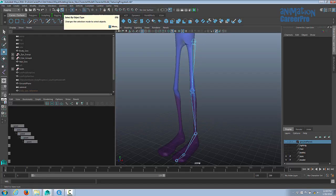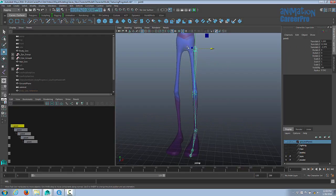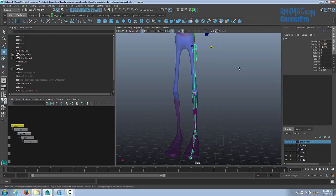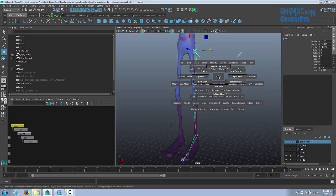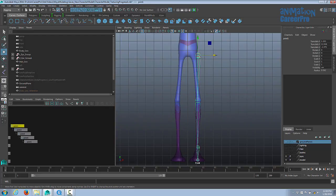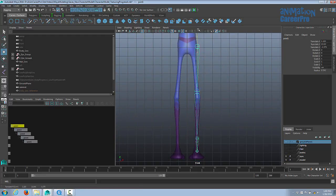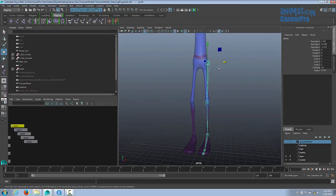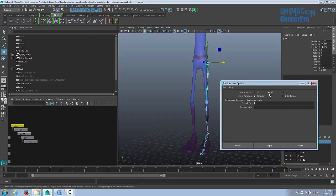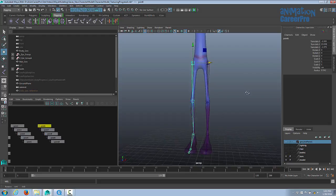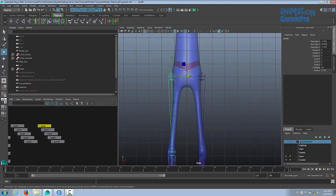I'll continue showing how to build a skeleton manually, but we're going to use an automated approach in a few minutes. To check joint orientations, go to component mode and click the question mark — you can see they're all different, which we don't want. Go to Skeleton > Mirror Joints (option box: set to YZ) to create the other leg. Then create a root/pelvis joint in the center using snap to grid, and parent both hip joints to it by selecting each hip joint then the root and pressing P.